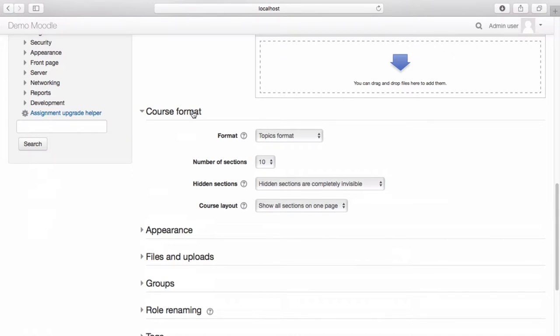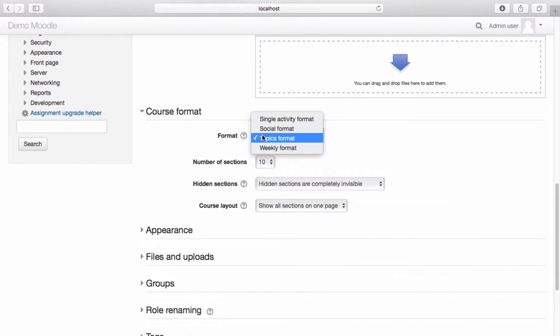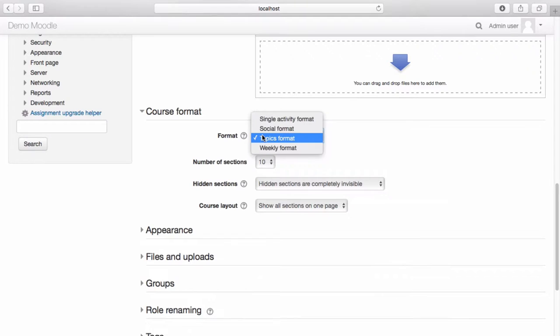There are four default course formats for you to choose from. A single activity format is used for displaying a single activity or resource such as a quiz or SCORM package.